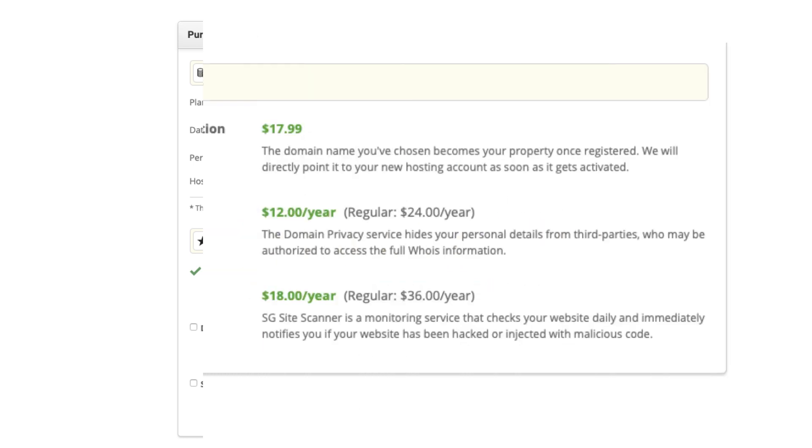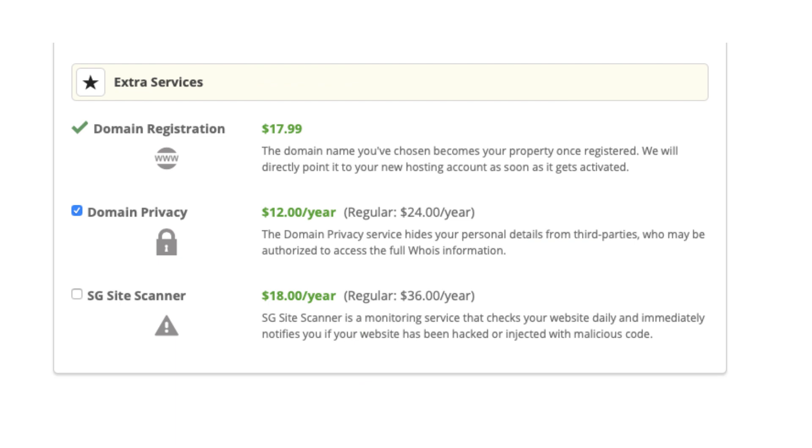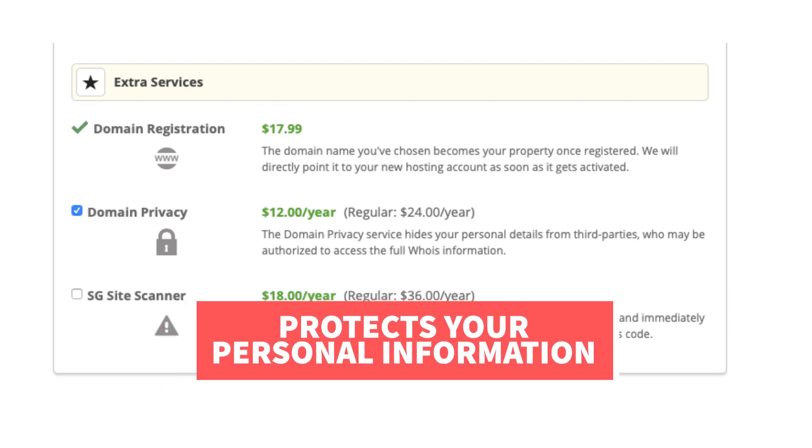Next you'll see extra services. These are optional extra services offered by SiteGround. If you chose to register a domain name with SiteGround you'll see domain privacy. I highly recommend going with domain privacy as this will protect your personal information from the public.